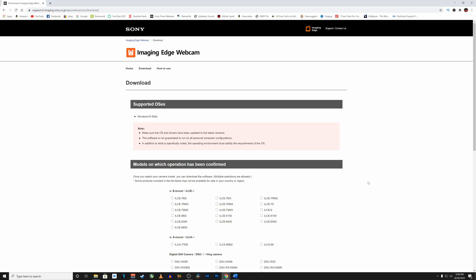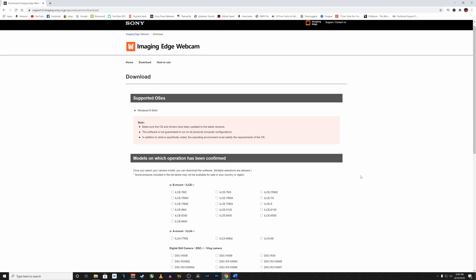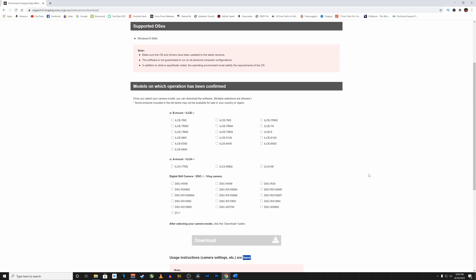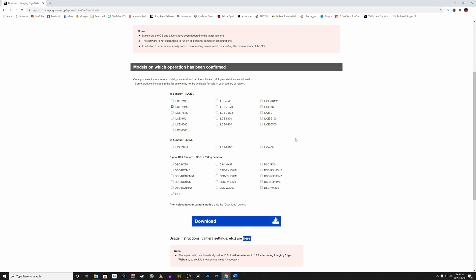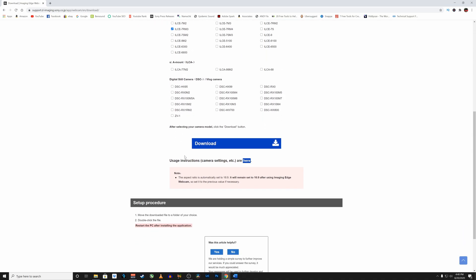All right so the first thing that we're going to do is we're going to head over to the Sony webpage that has the download for the imaging edge webcam software I will leave a link in the description below and here is a list of all of the models that are supported now I'm going to be using the A7R Mark III today so what you're going to do is you're going to go ahead and find your camera on here and click on the check box and then now this download icon will appear go ahead and click on download.